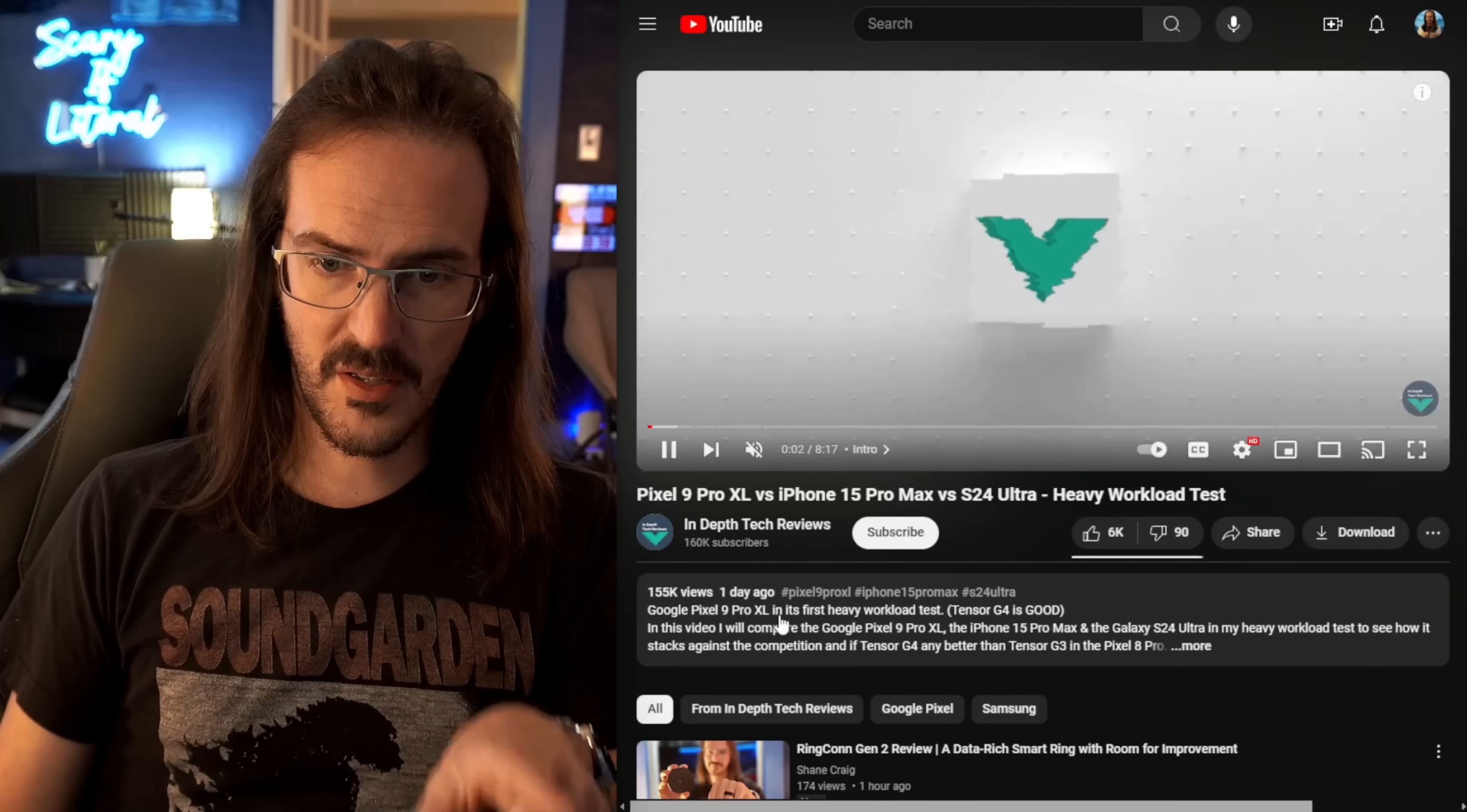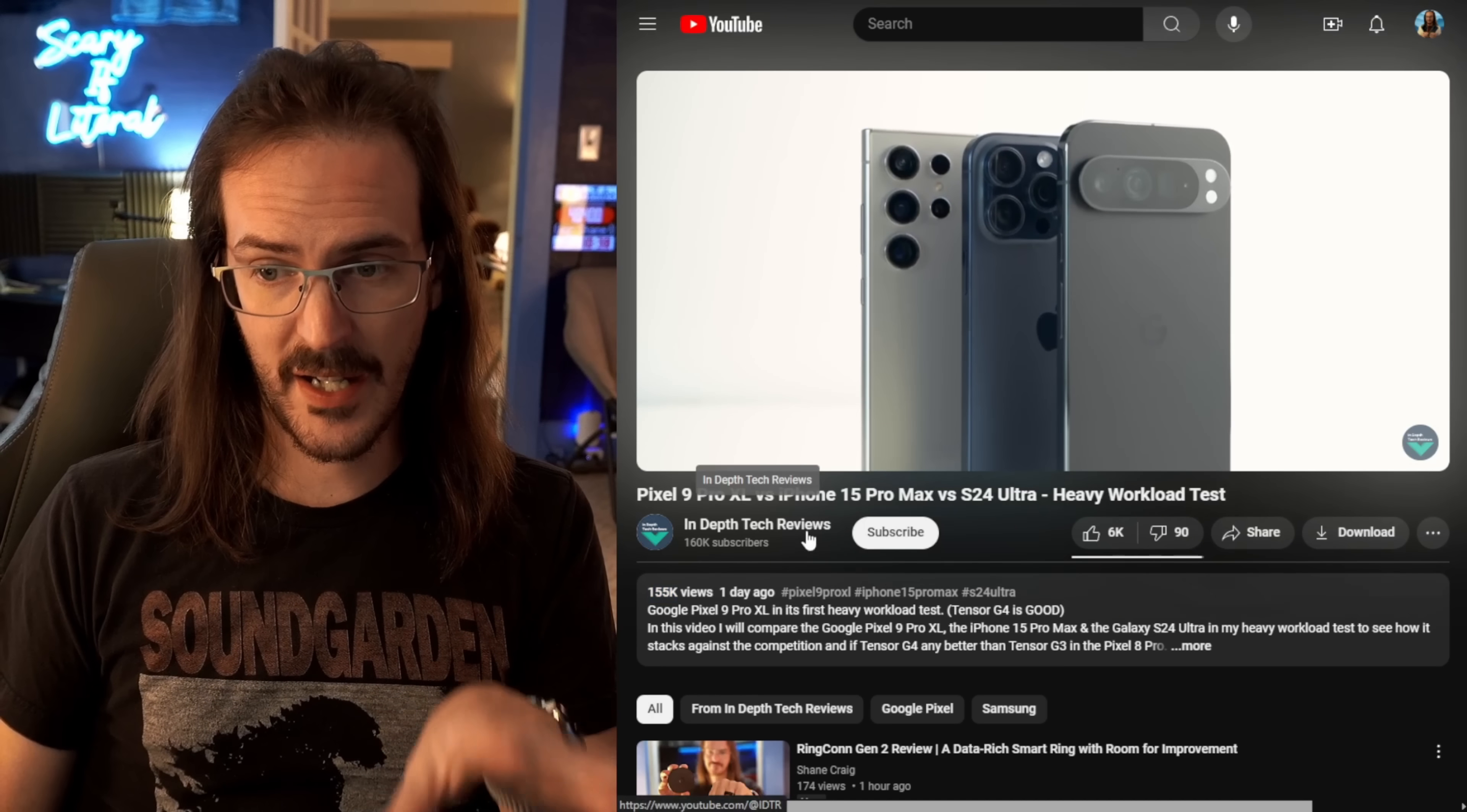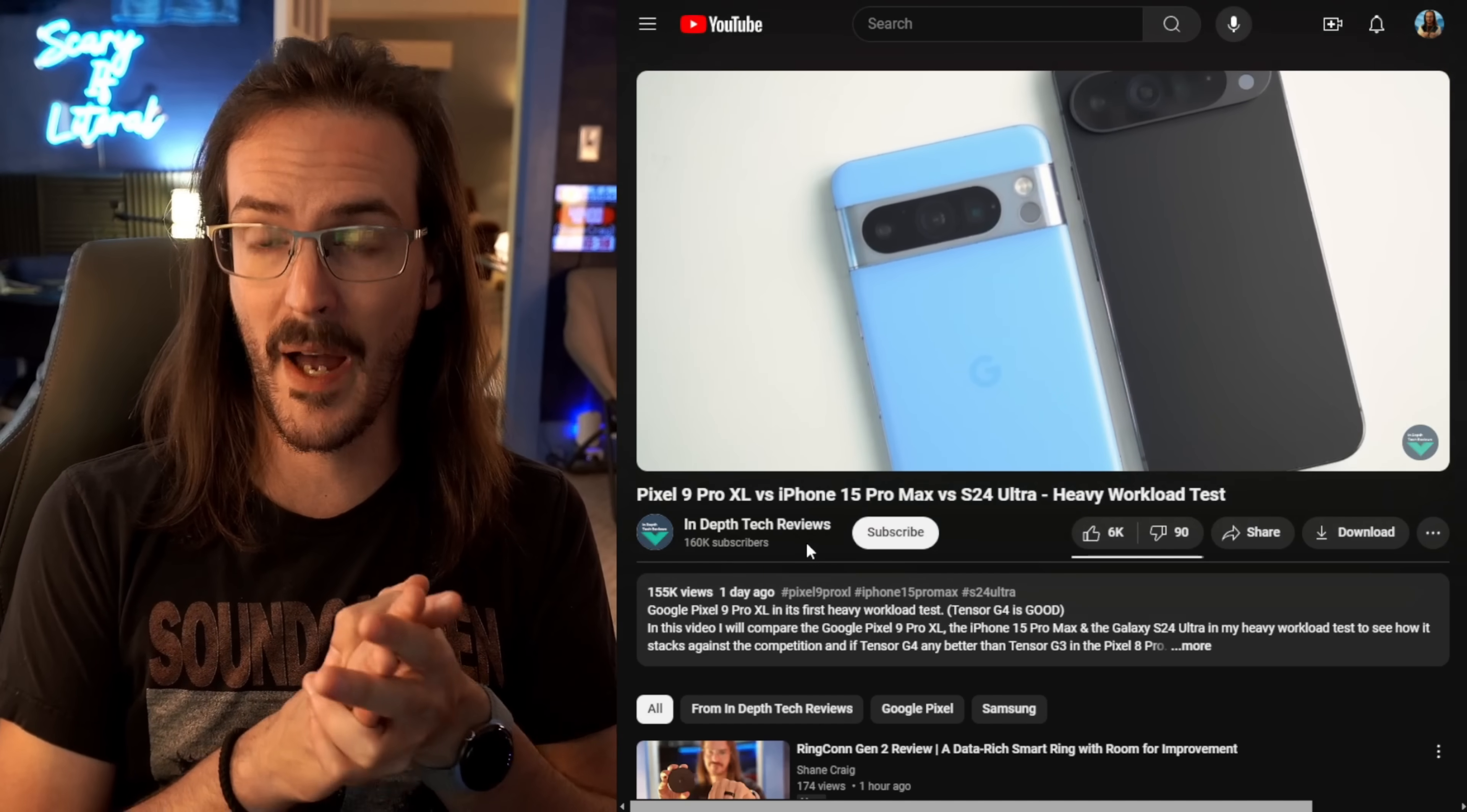This is a video posted a couple days ago by In-Depth Tech Reviews. You can see that it's got 155,000 views, and there is good reason for this, because this is a mind-blowing test. This individual at In-Depth Tech Reviews got their hands on a Pixel 9 Pro XL early, and it wasn't through Google PR or Team Pixel, because otherwise they would be bound by an embargo. So they got it some other method and have performed a series of tests on the Pixel 9 Pro XL.